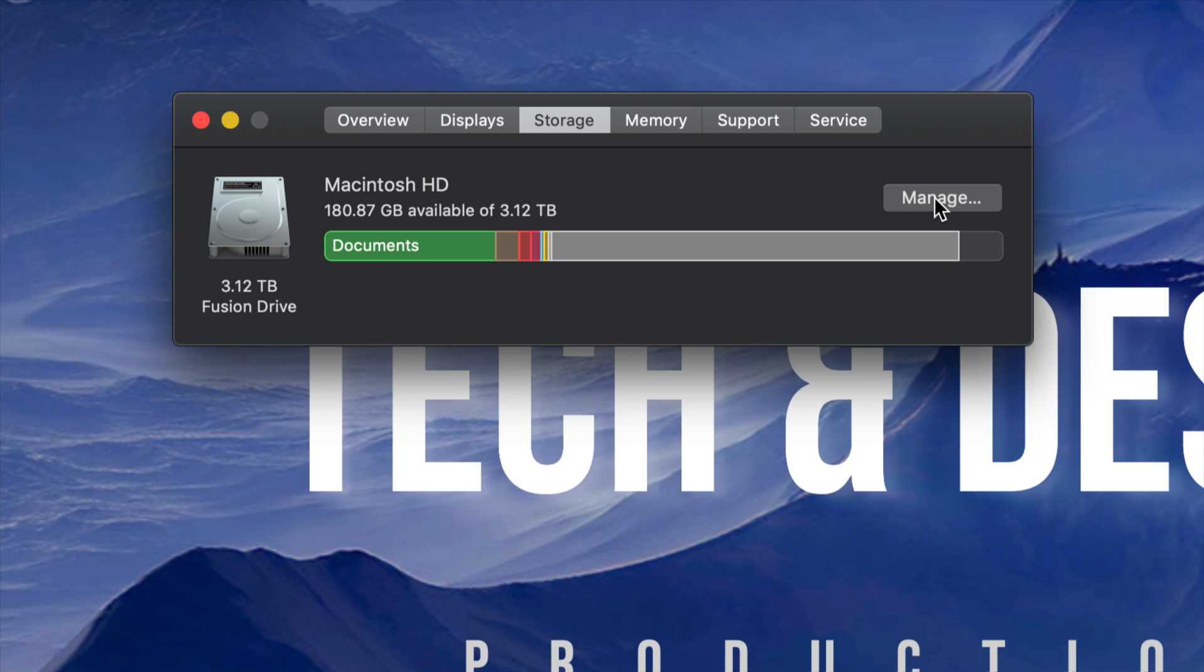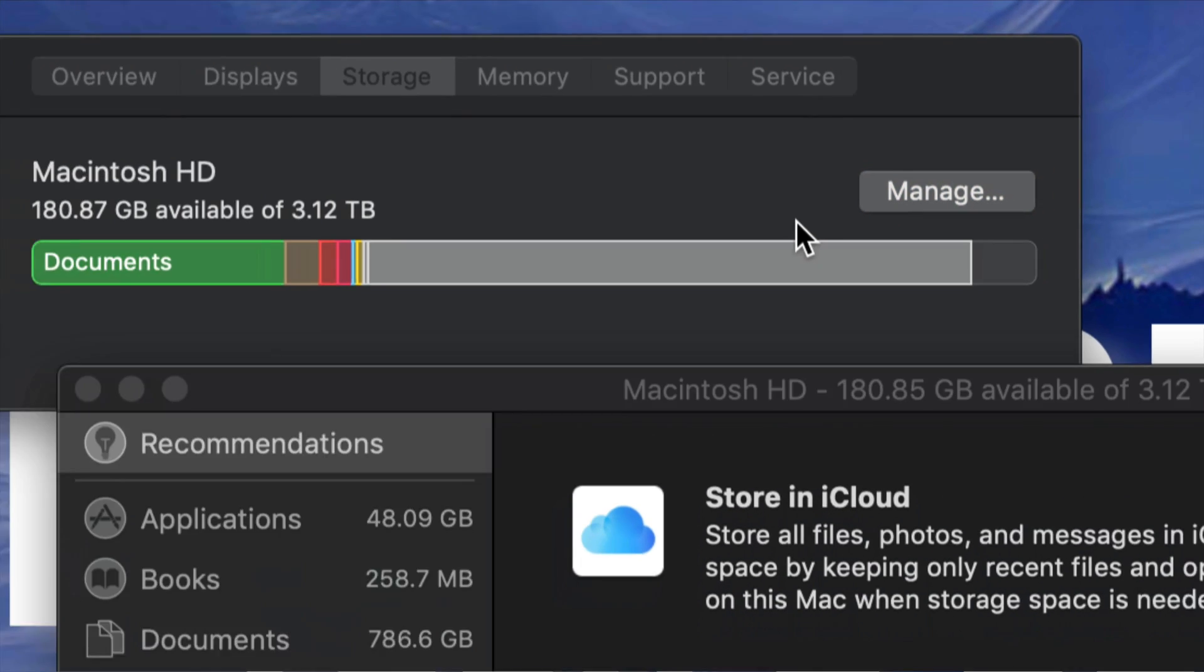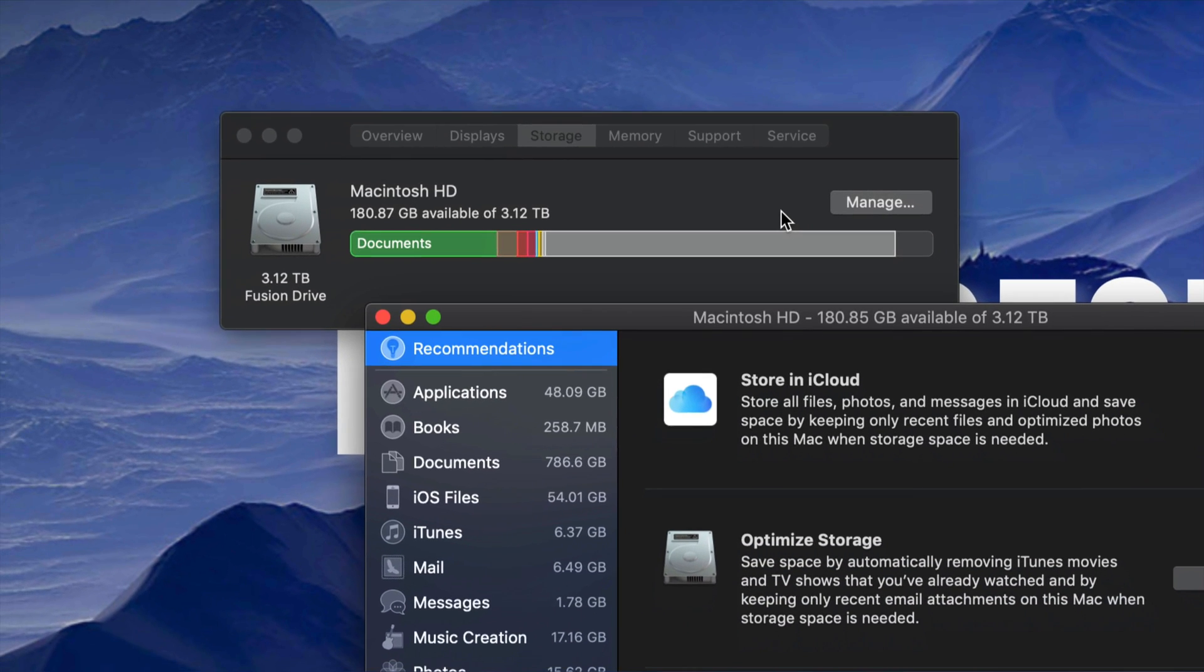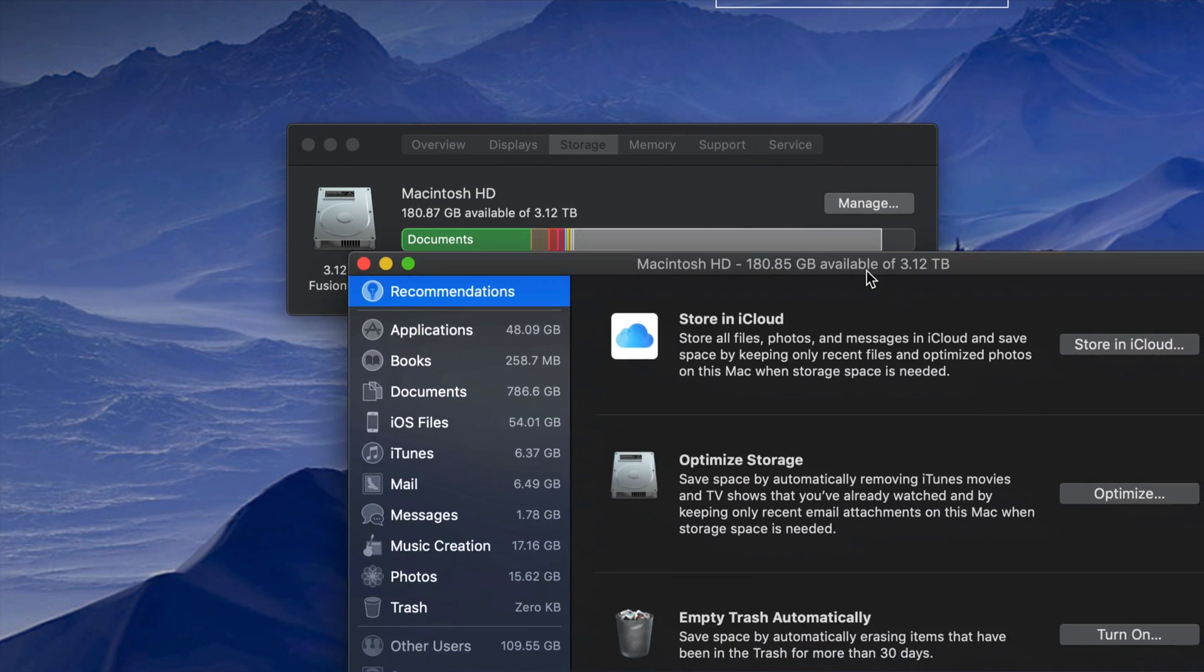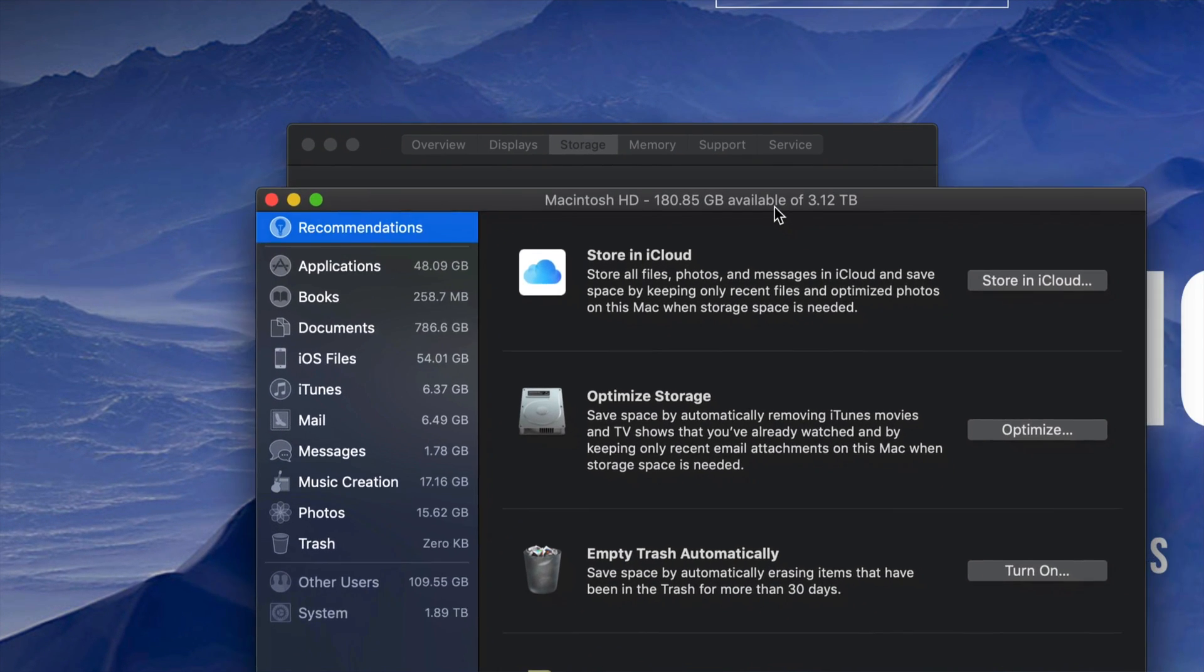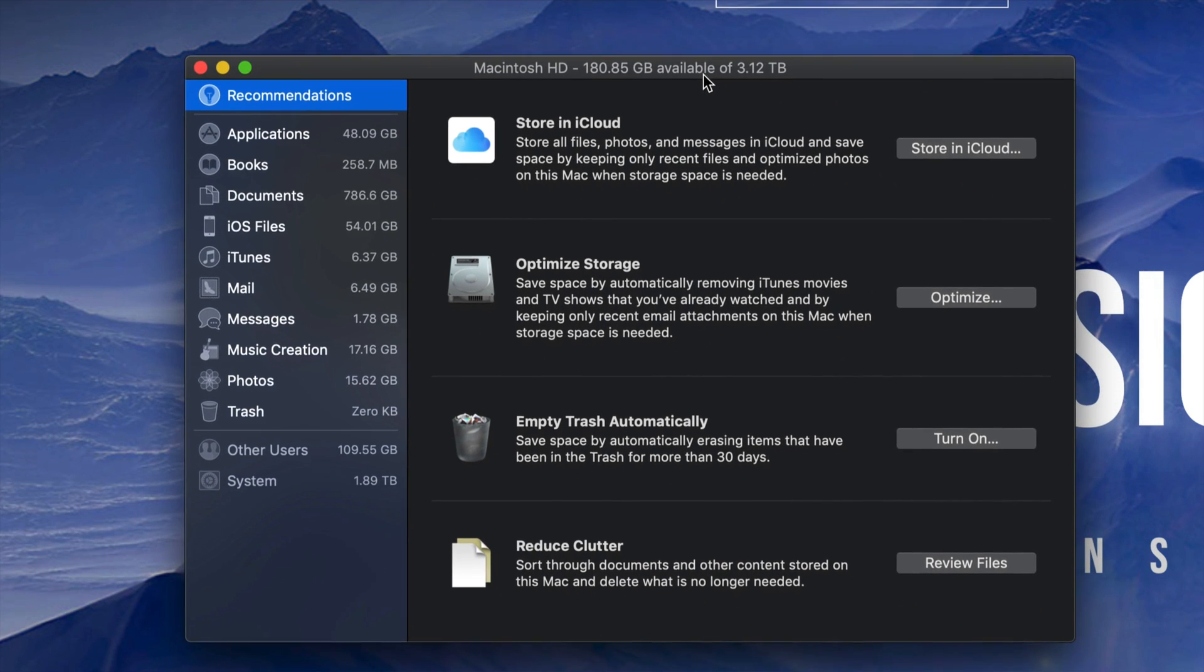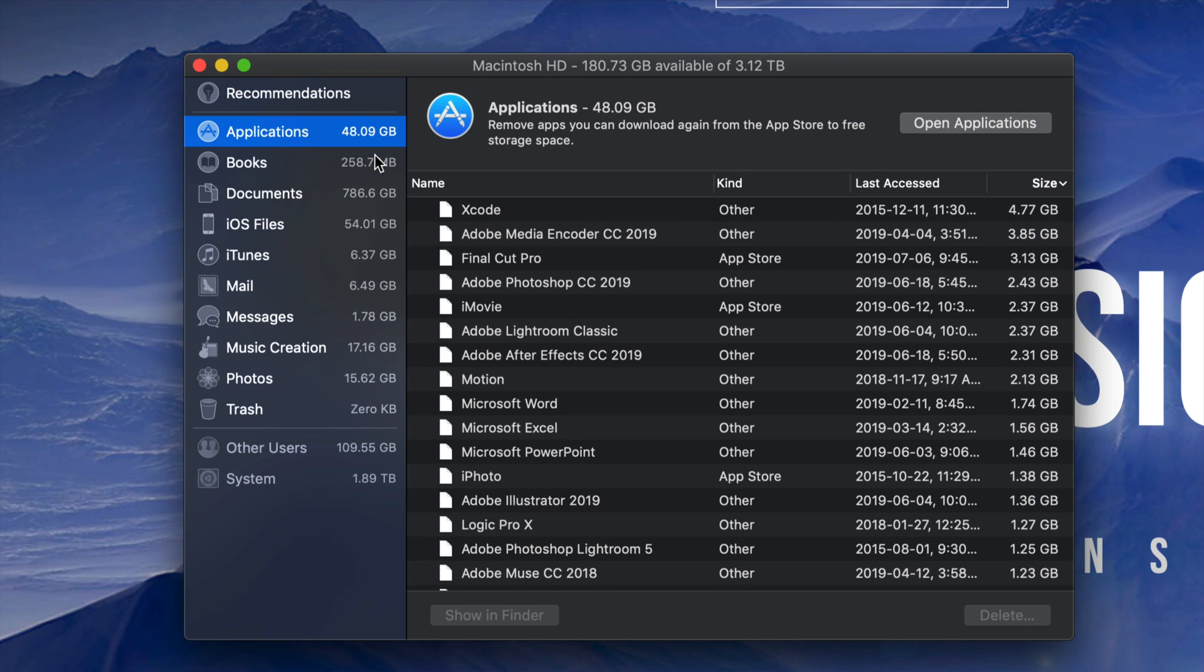What you need to do is go to Manage, which is right here on the right hand side. If we click on Manage, it's okay if this lags because your computer is pretty full. Here we will see on the left hand side a list of things taking up a lot of gigs.